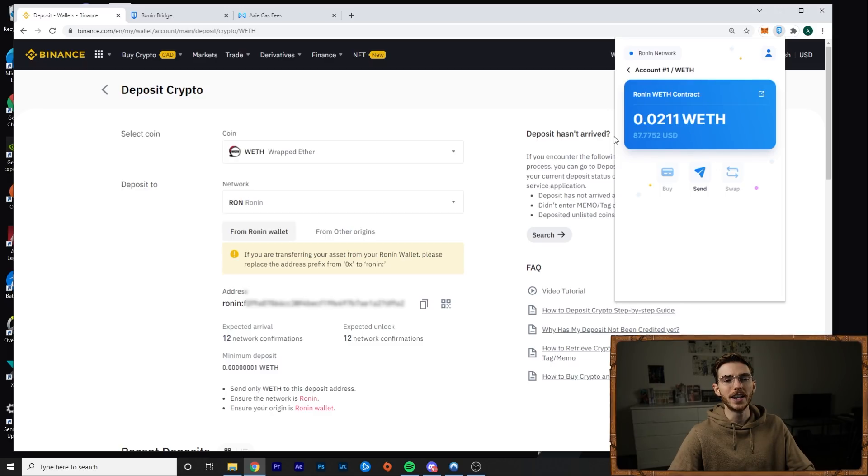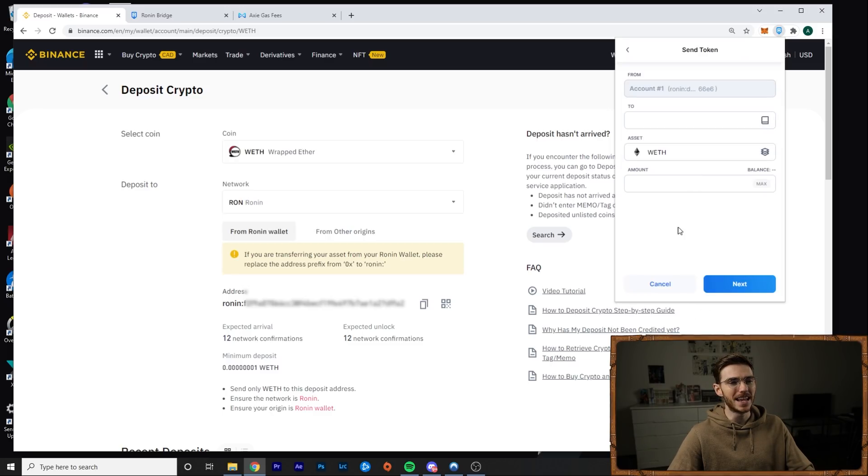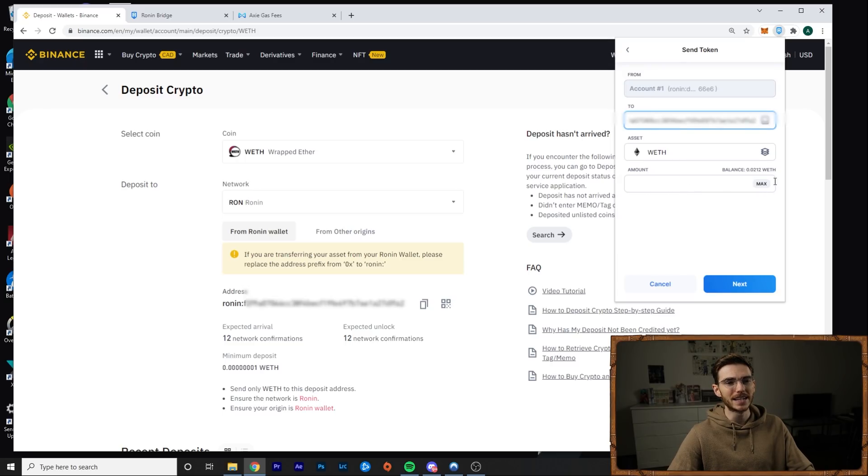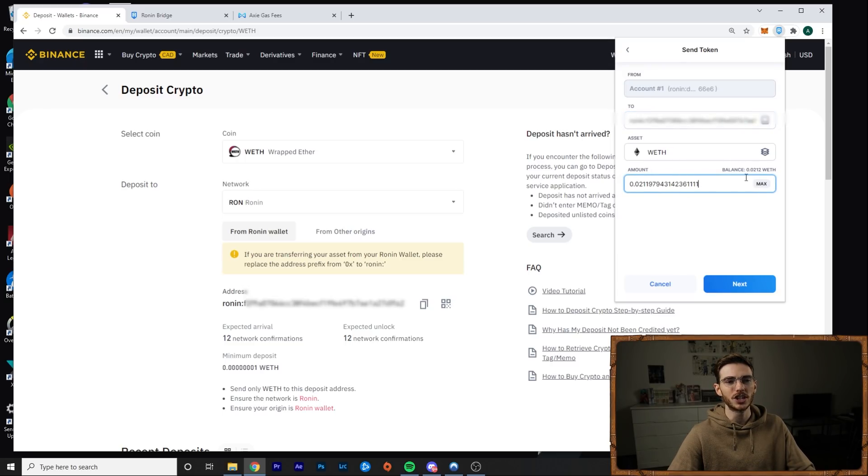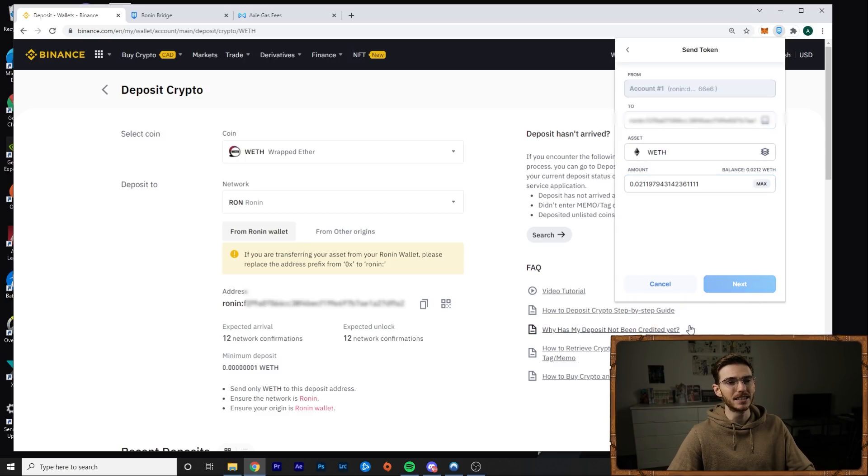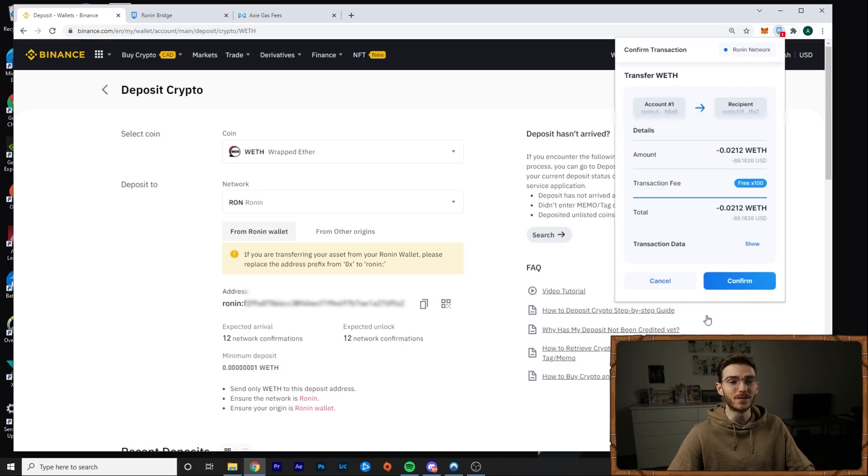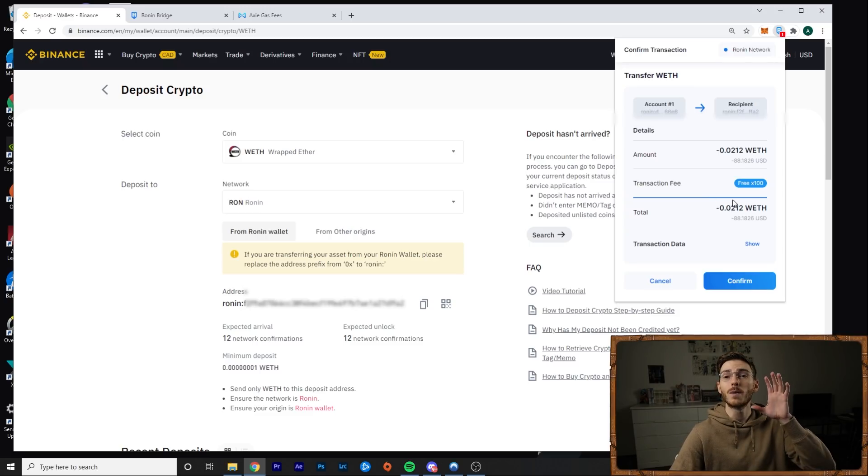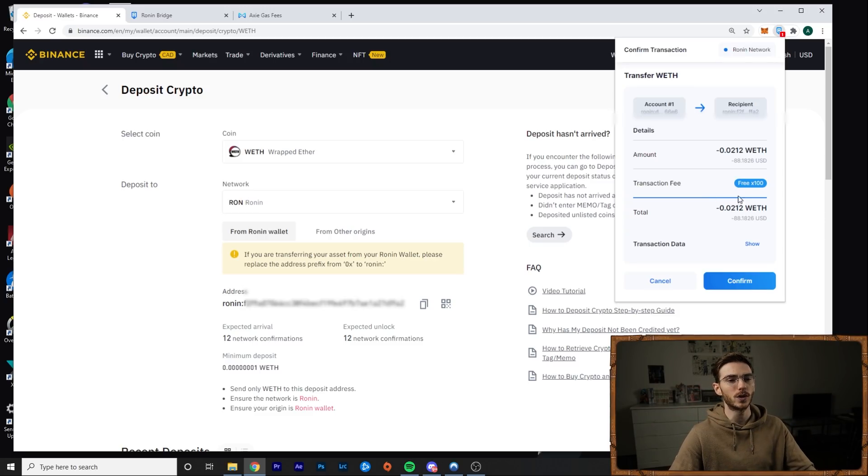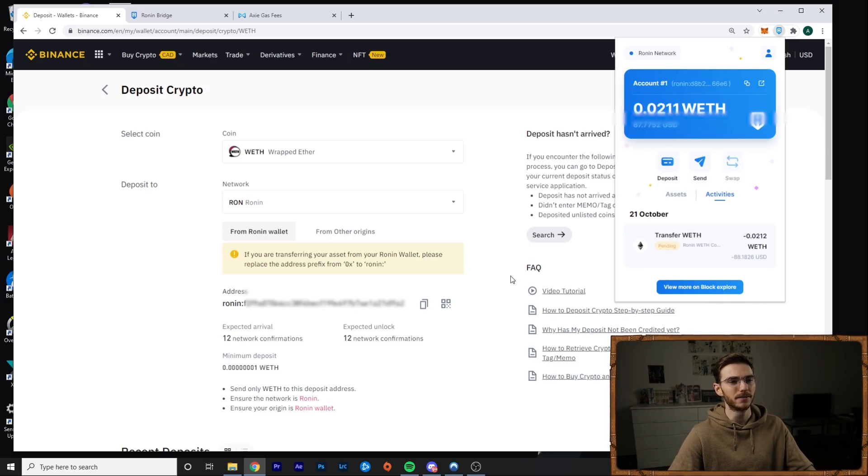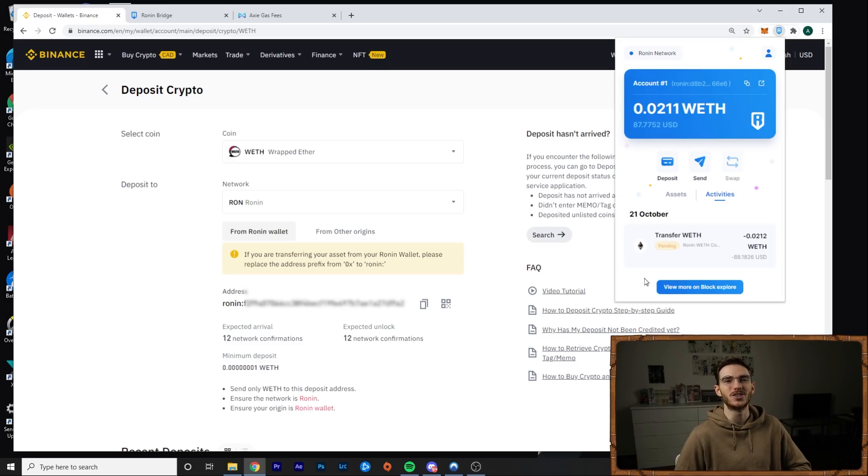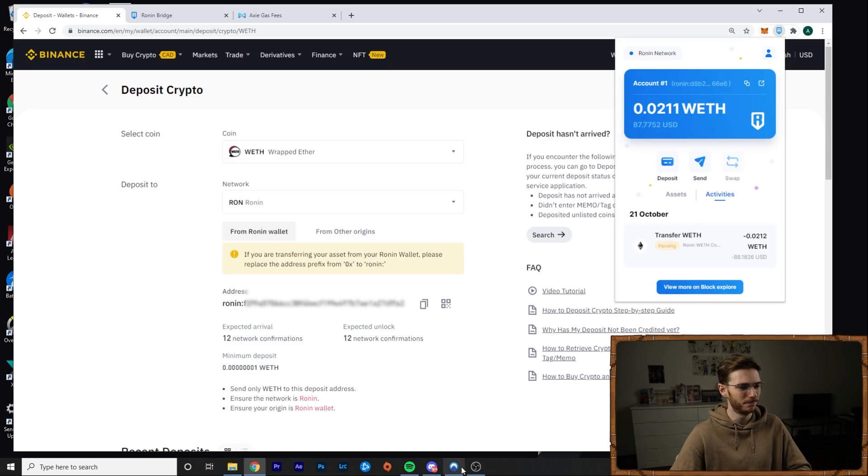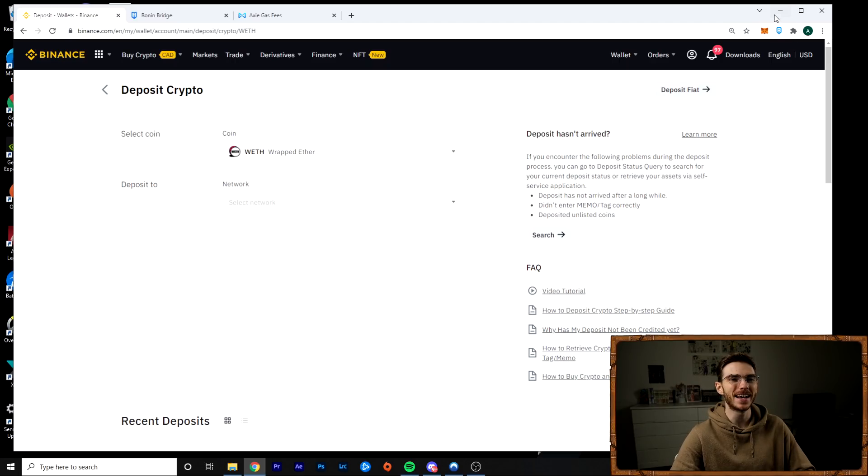Click on wrapped Ethereum, click on send, paste your address and send the amount you want. In my case, I'll just send the full balance and then you click next. And it's going to ask you to confirm this transaction because you're using the Ronin network. There are no fees to go from Ronin to Binance. So you can go ahead and you can confirm that. And then it will take just a few minutes to confirm this transaction.